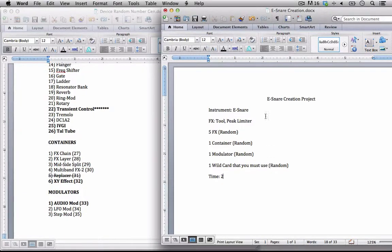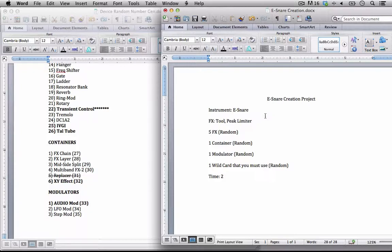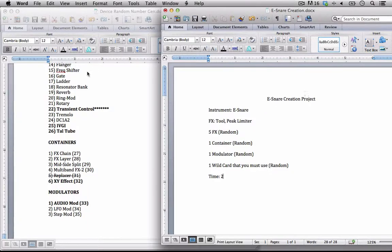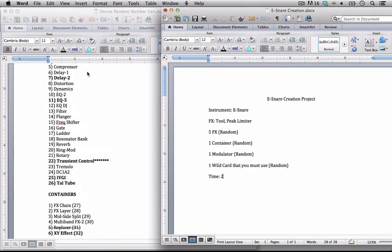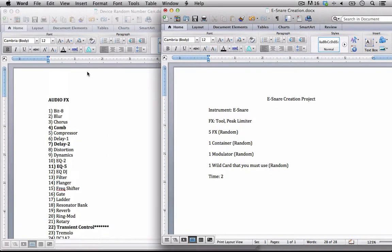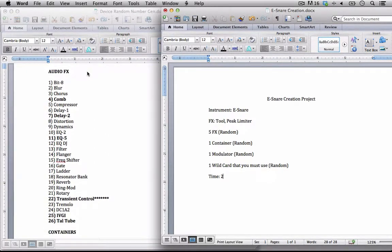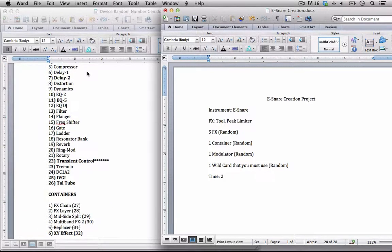Remember, if you guys want, you can go to random.org and you can randomize out your own for this, and that's totally fine. So this is what I'm going to have access to when I sit down to make my e-snare creation. I have a comb filter, the delay 2, the EQ5, the transient controller, the IVGI, the tall tube.